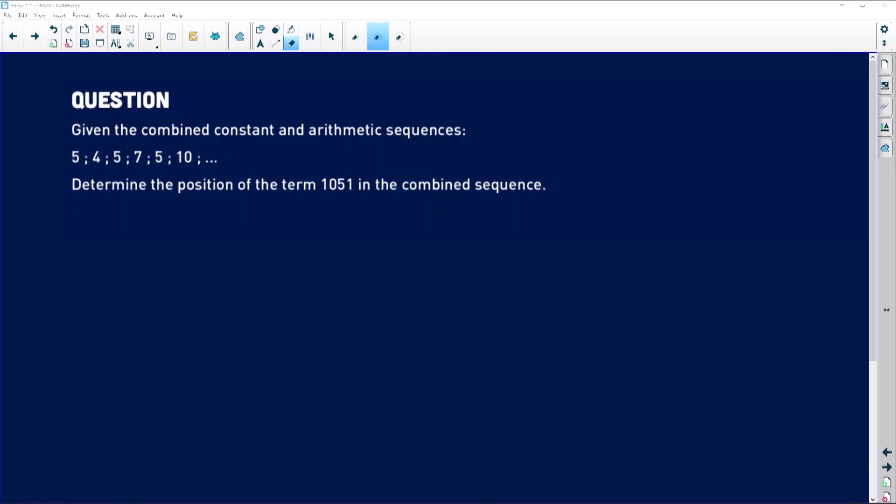We are given a combined constant and arithmetic sequence with the following terms: 5, 4, 5, 7, 5, 10, and so on. Clearly you can see it's a combination of two patterns — there's a 5 plus a particular arithmetic pattern. These terms are joined together to make up a long list, so you've got to be extra careful about how you approach the positions of the terms.